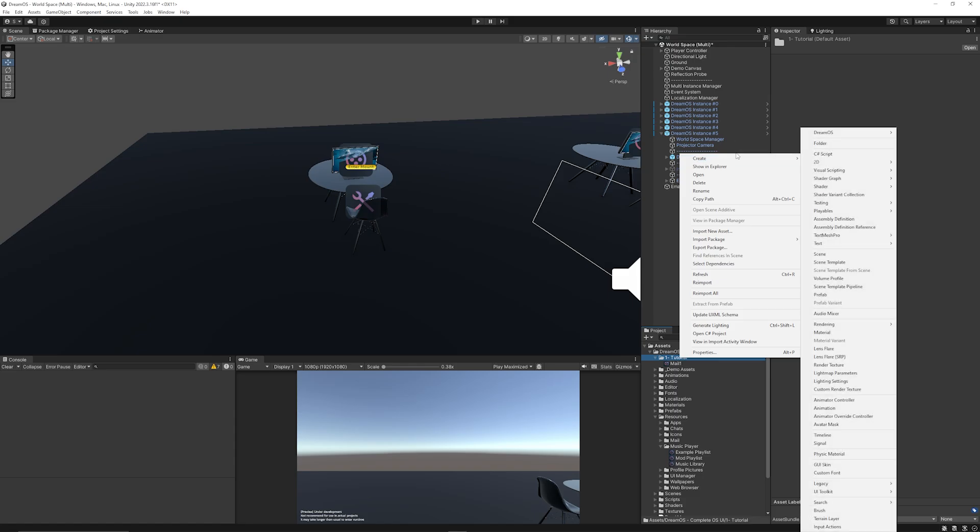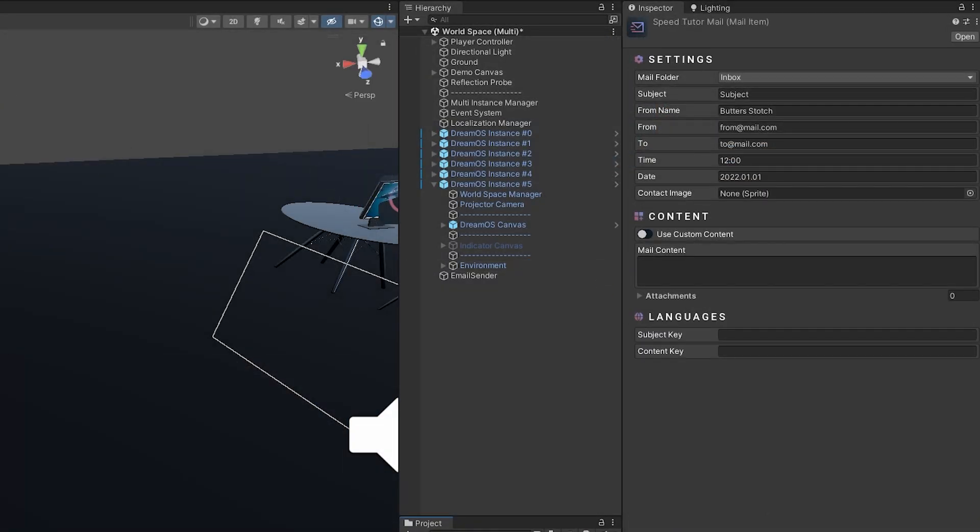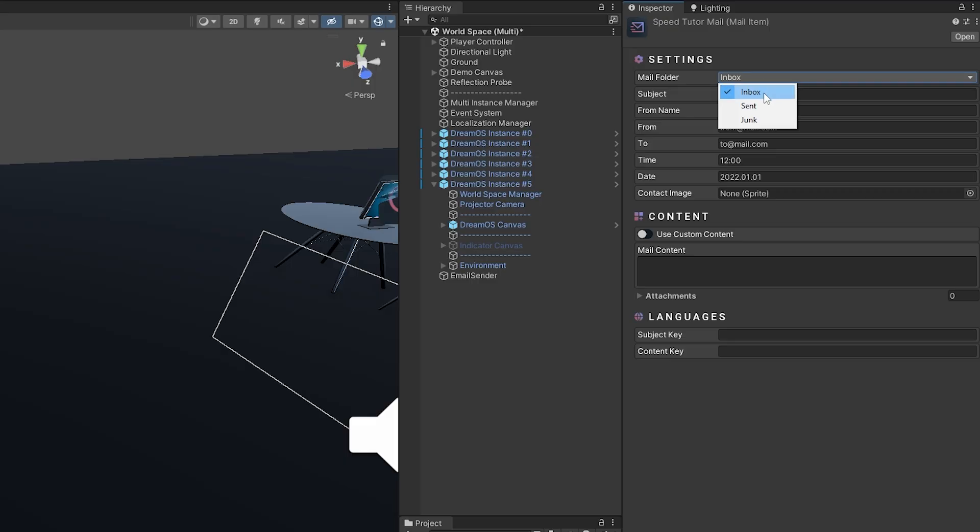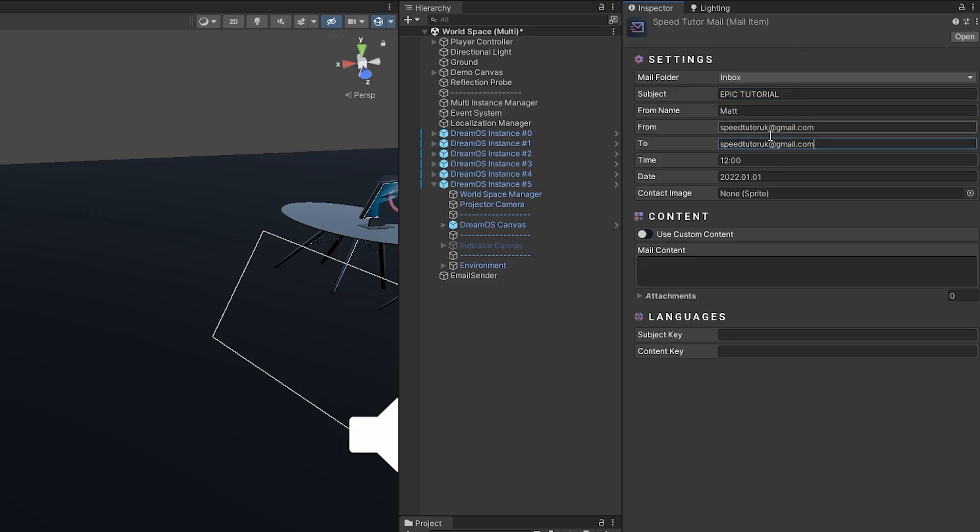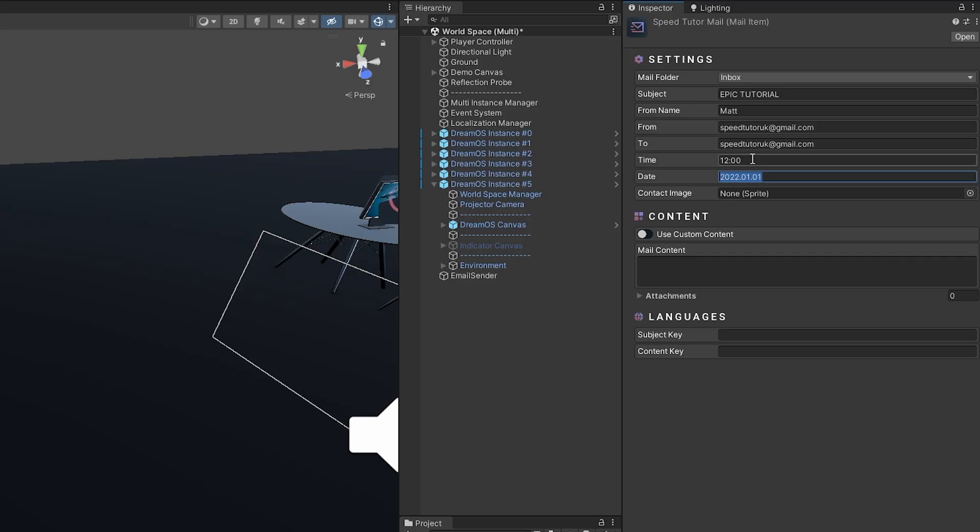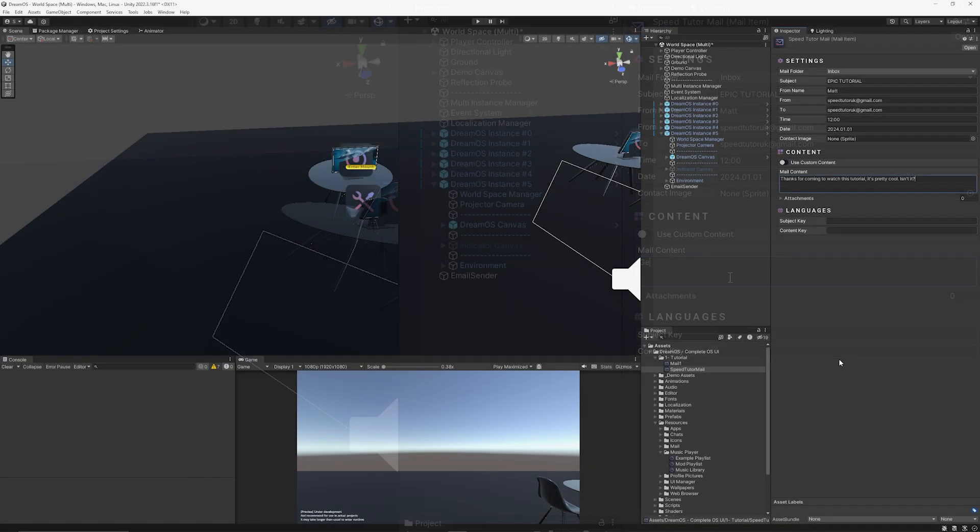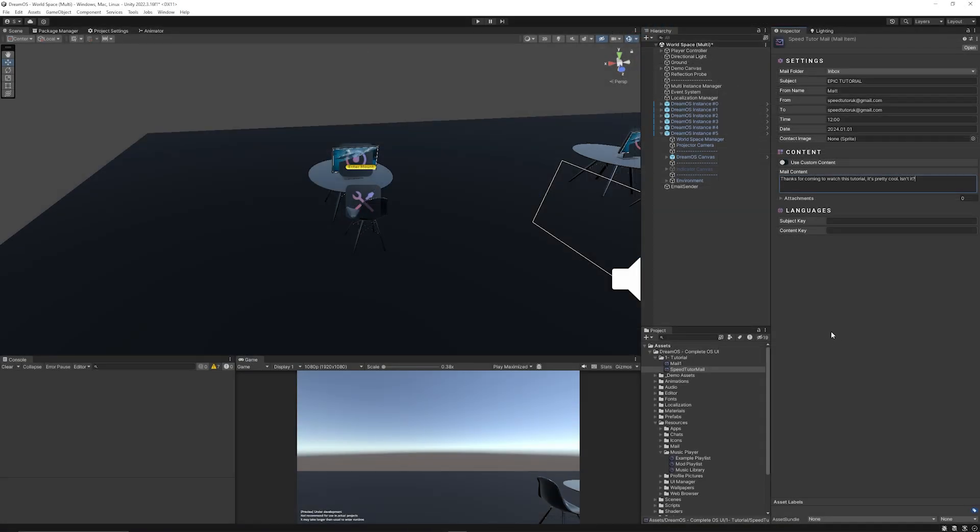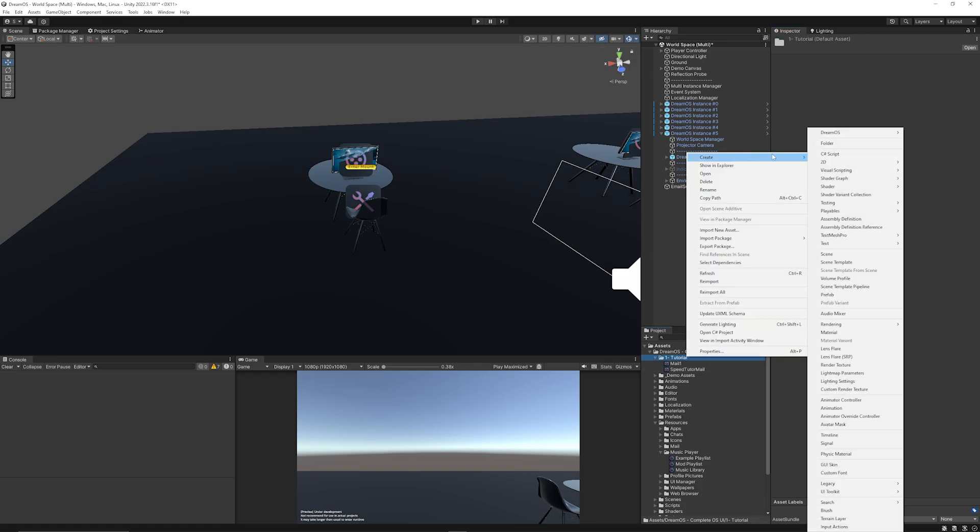So you can go Create > DreamOS, and we can choose New Mail Item. I'm going to name that the SpeedTutor Mail. You can see that you can specify that this will start in the inbox, the sent box, or the junk box. We can have the subject of 'Epic Tutorial,' the first name is me. You can put some details in. You can set the date that you want this to be sent from. You can even set the contact image to whatever, but I'll leave that full. You can add some generic content. So I've got that ready to go, and I want to be able to add that to the system at runtime.